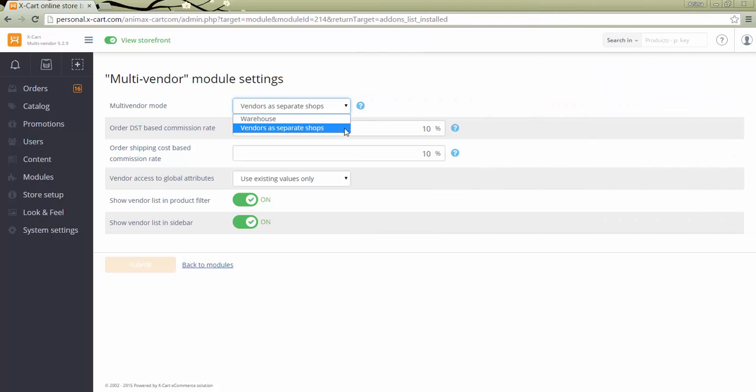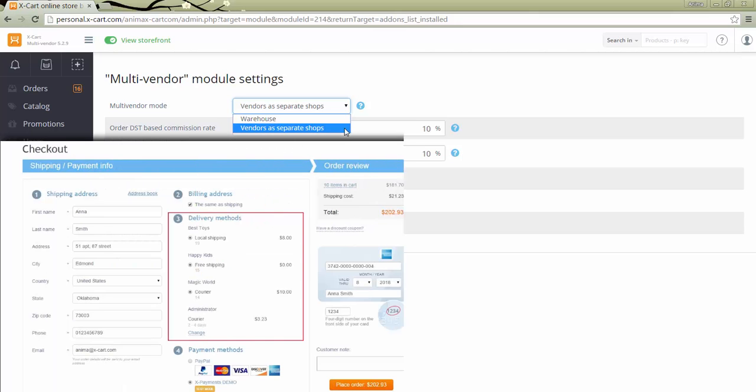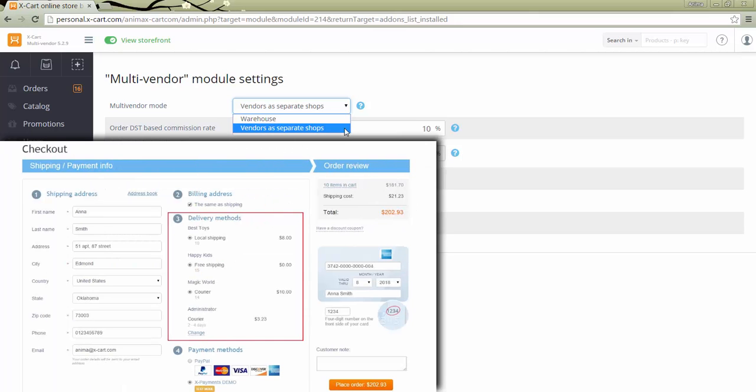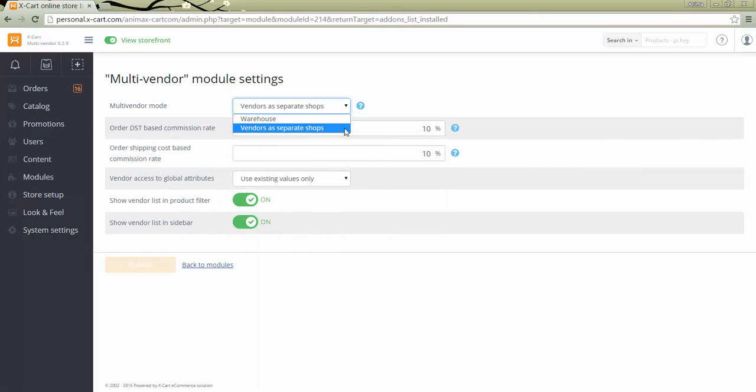In case vendor as separate shops mode is selected, each vendor will need to specify his own ship from address and set up shipping methods. As a result, if the cart contains the goods from several vendors, these products will be grouped by vendor and the customer will need to select a shipping method for each group separately, and only after that proceed with the payment.